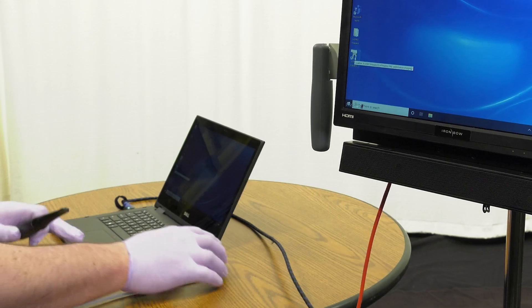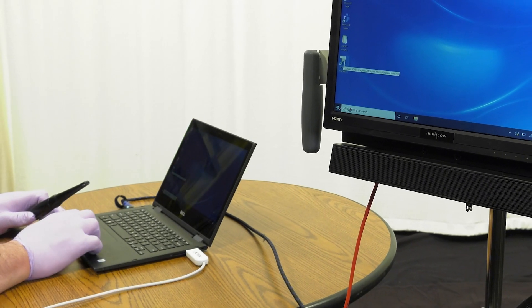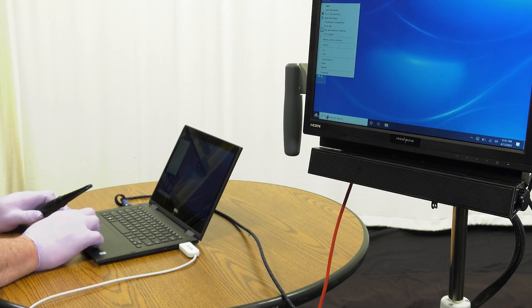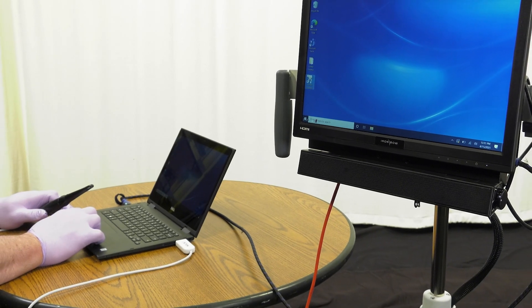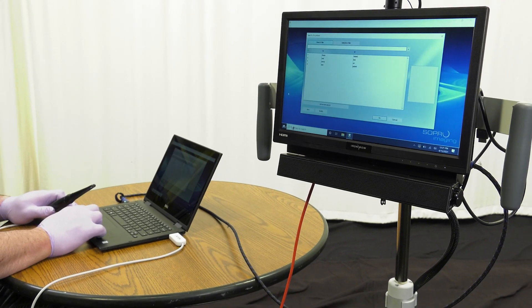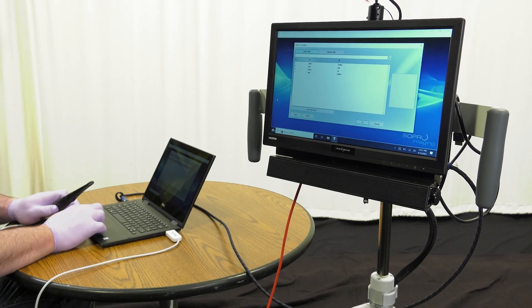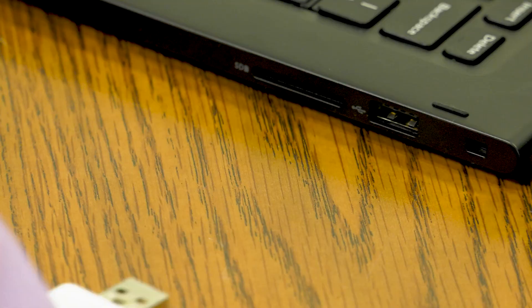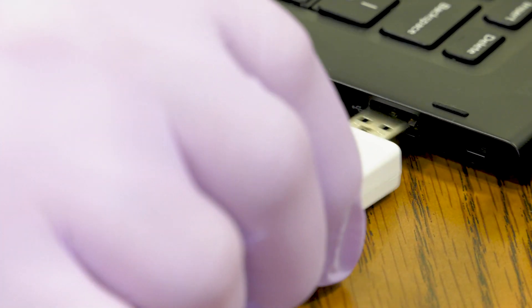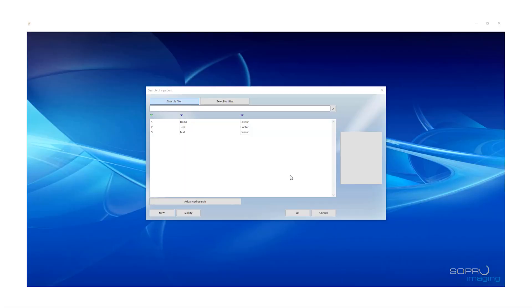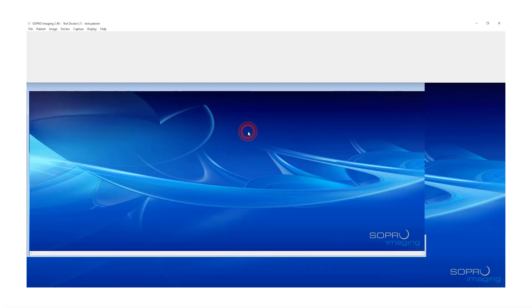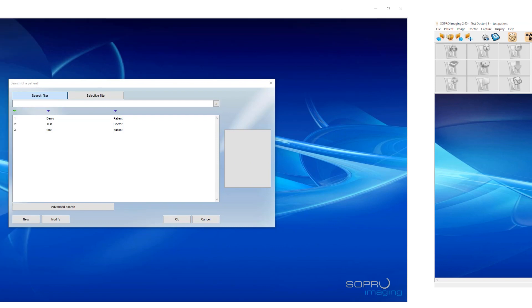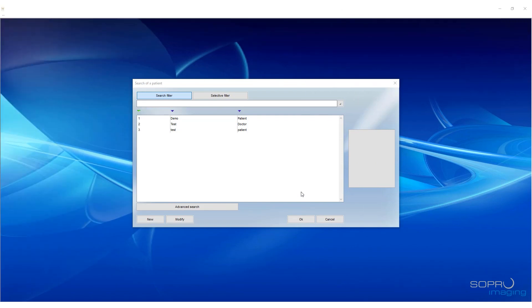To begin using the SoPro intraoral camera, open the software and ensure it launches properly. Connect the SoPro intraoral camera wand to the laptop using the USB cable. Once connected, select or create your patient.